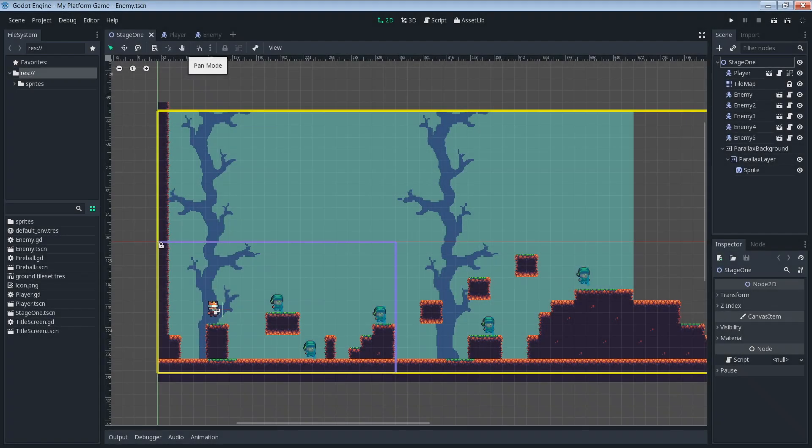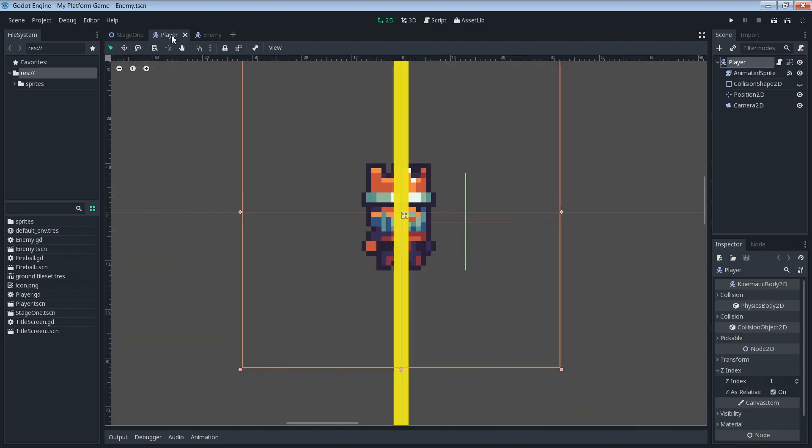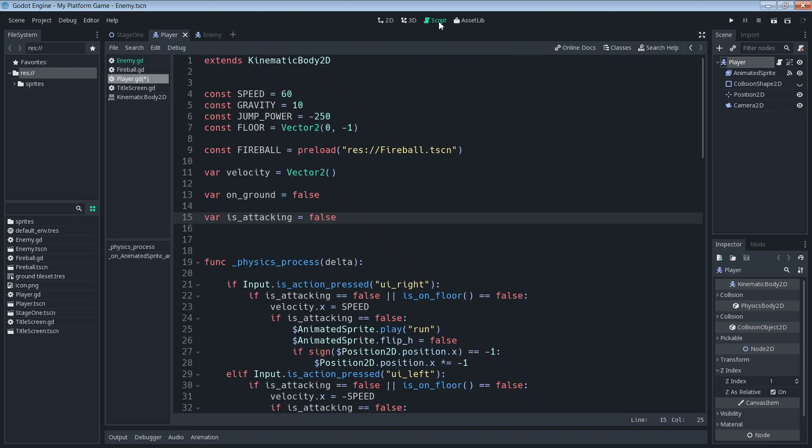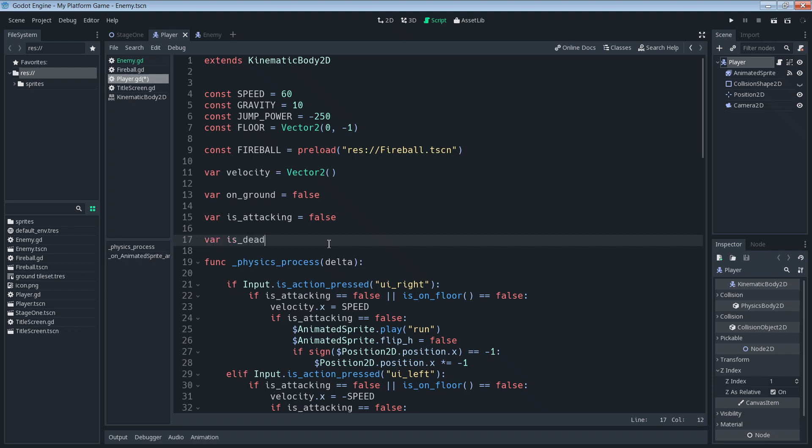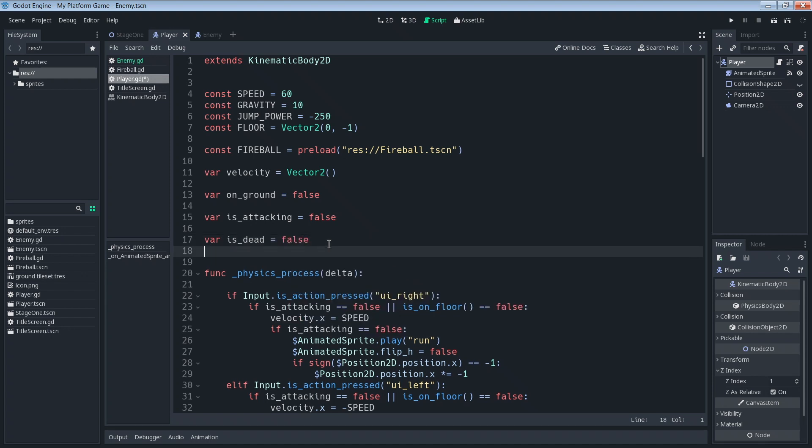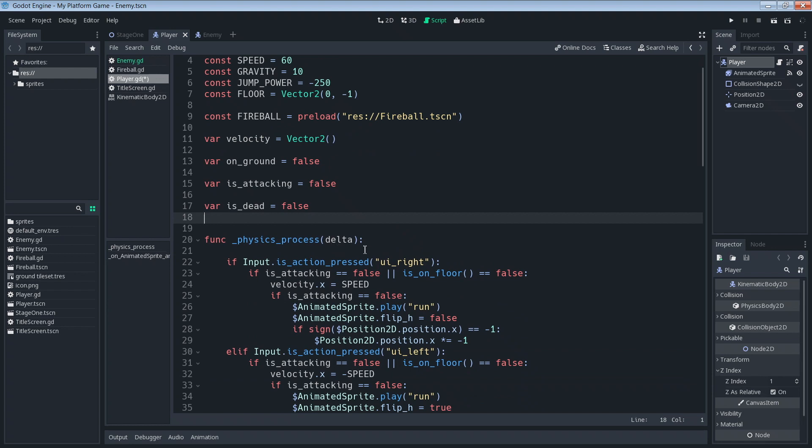We're going to start off by programming what we want the player to do when he dies. So let's get into our player and the player script. In this area where we declare our variables we're going to create a new one. We're going to say var is_dead and we're going to start that off equal to false. Our player is alive at the start of the game.